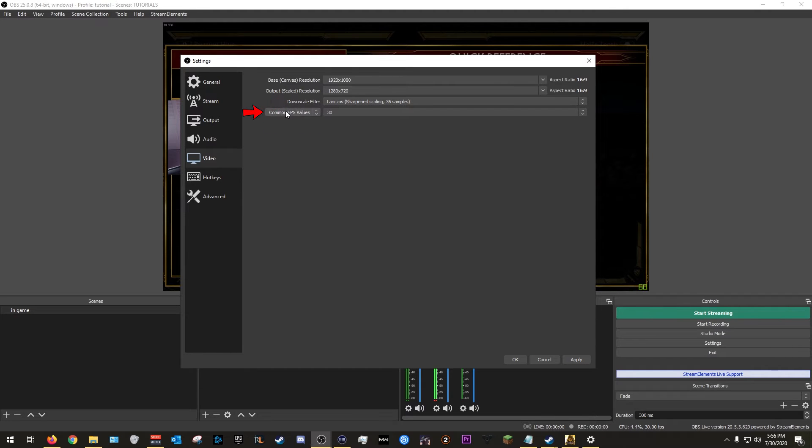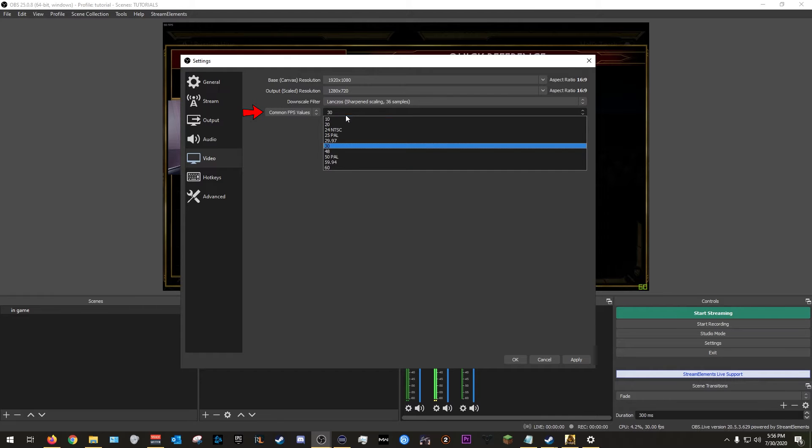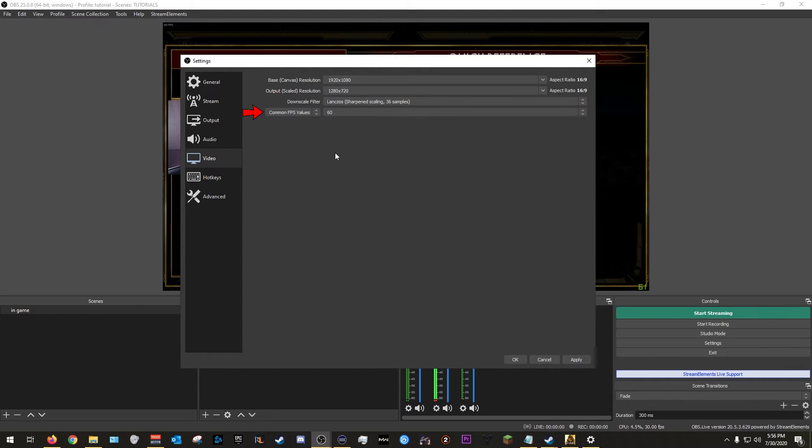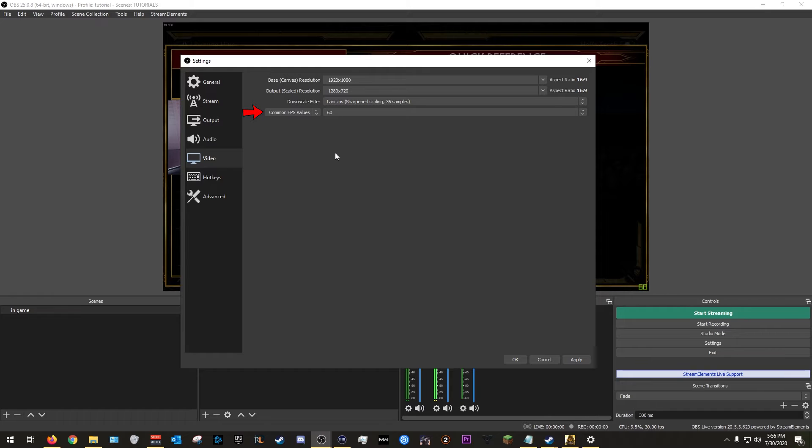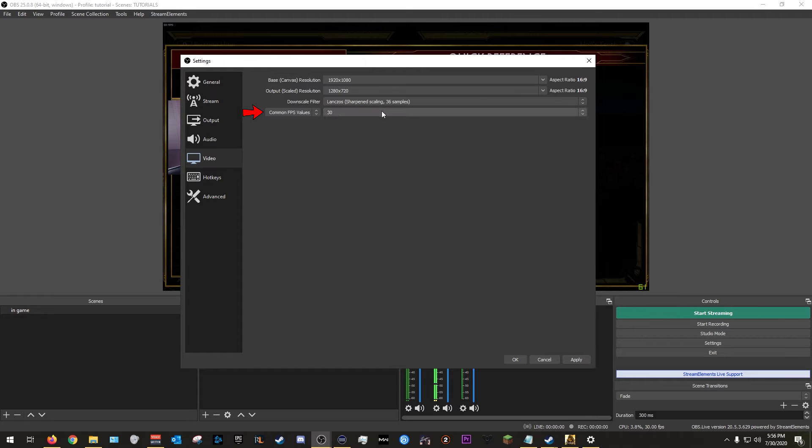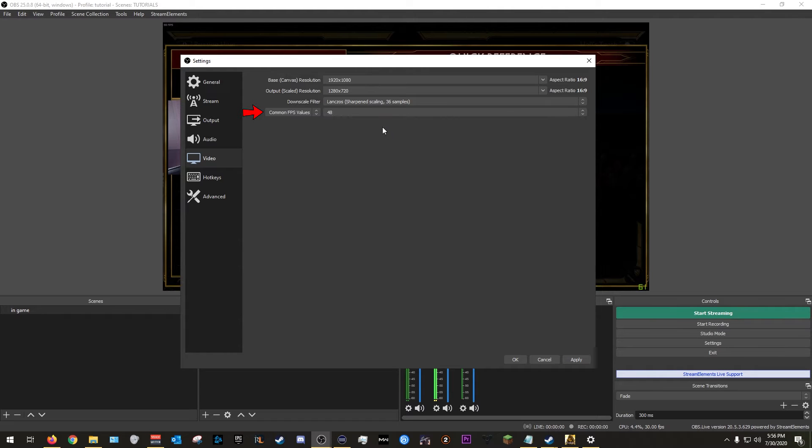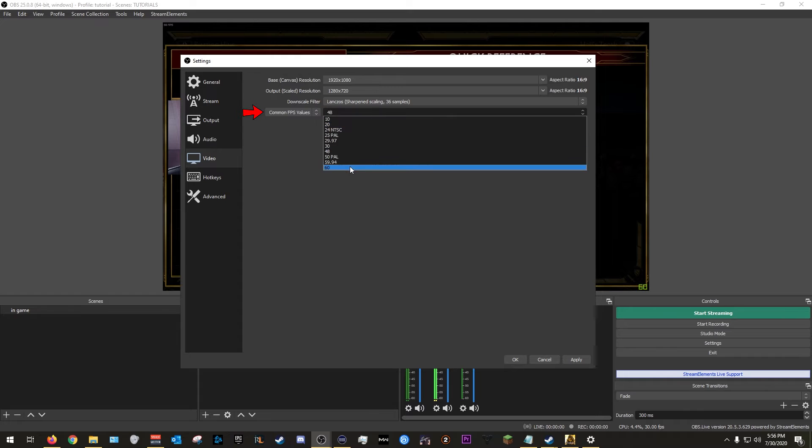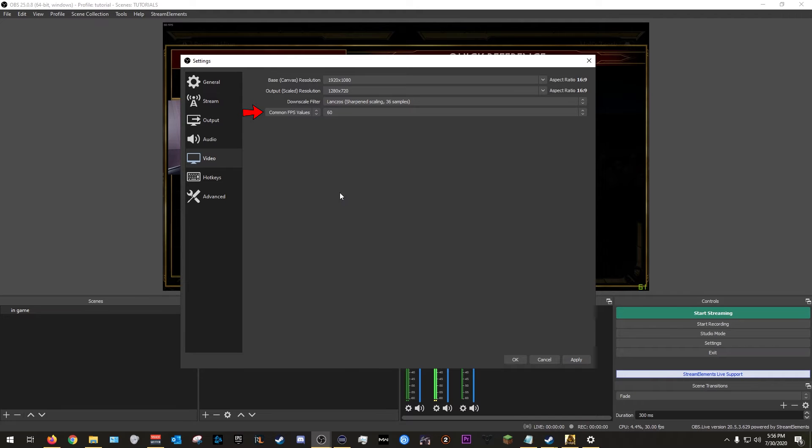Common FPS values, we're going to leave that at common FPS values. And since we're doing 720, you could do 60, especially for high movement games like Call of Duty, games like that. You want to make sure you do it at 60. If you just have a less powerful computer, you can always go with 30. I've heard some people do 48 and it works well for them, but in this case I would just go ahead and try 60 and see how that works out for you. So once you pick this, you're going to go ahead down here, hit apply.